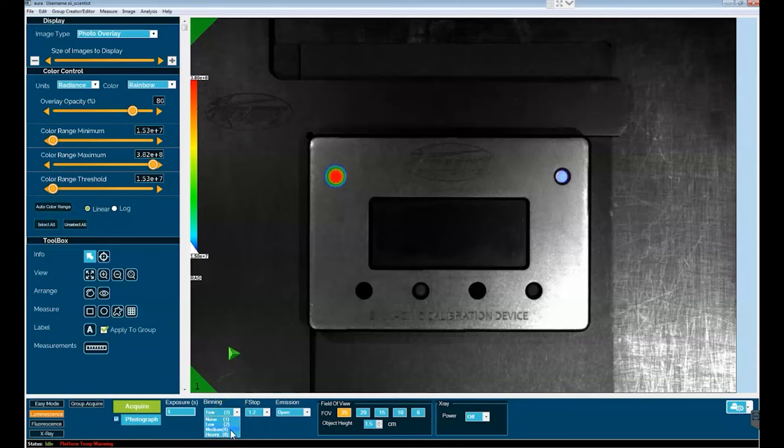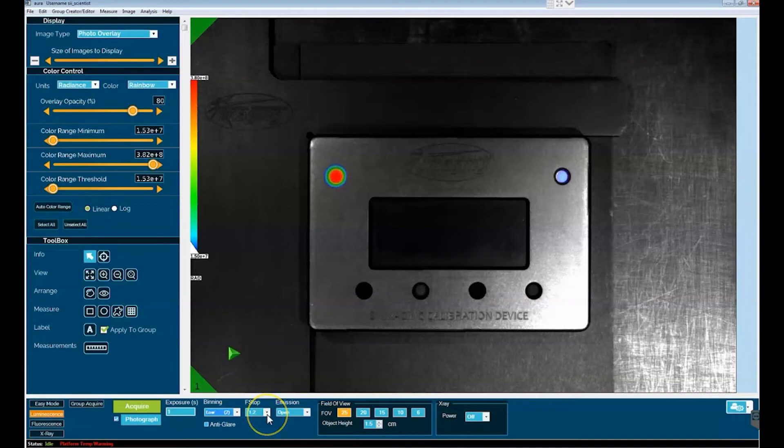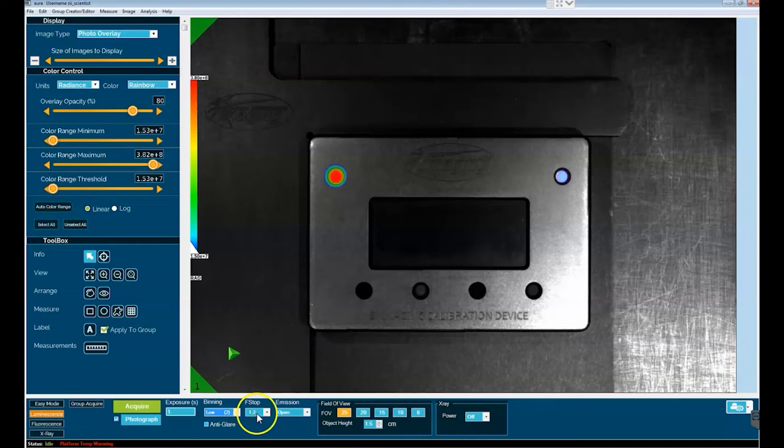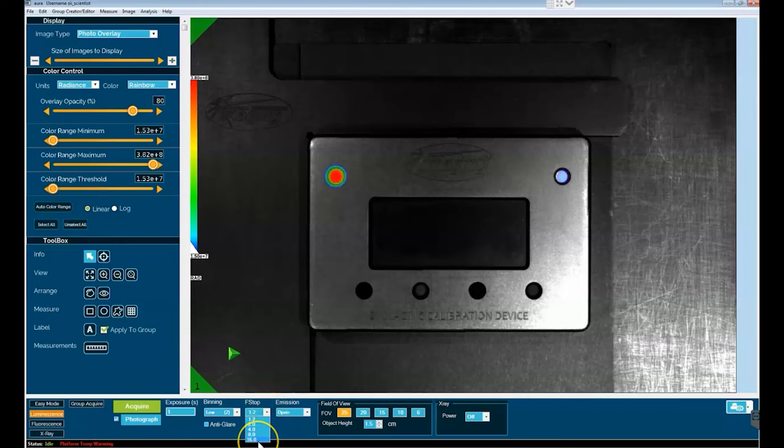For f-stop or the size of the opening of the aperture of the camera system, the default setting is 1.2 - that's as wide open as the aperture will get. It does go down in diameter to the narrowest diameter designated by the f-stop value of 16, which is for systems where you have very bright sources of light.